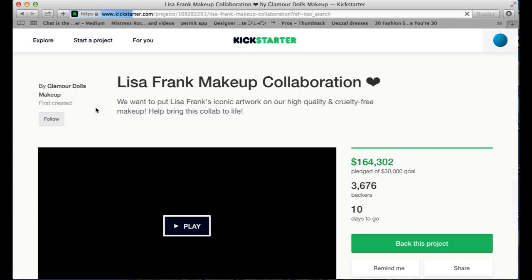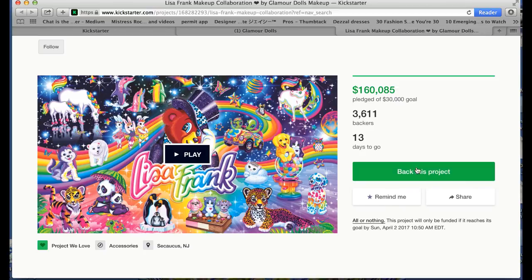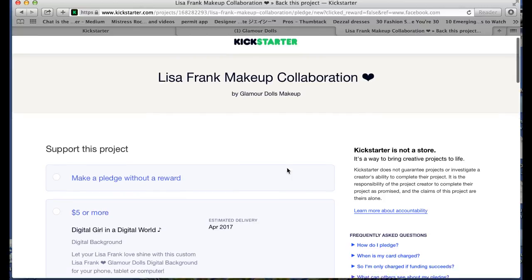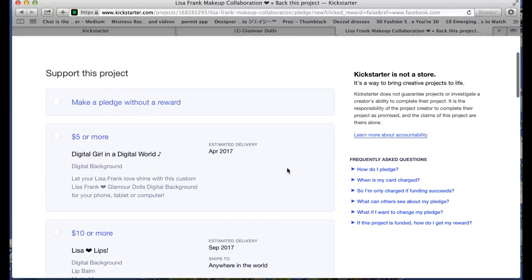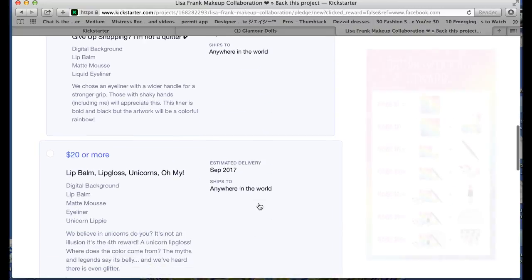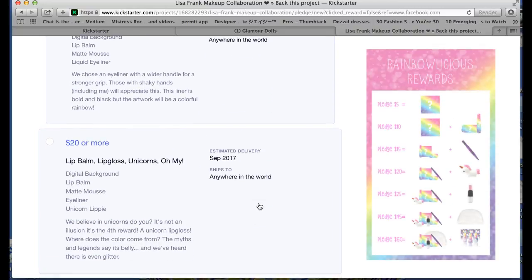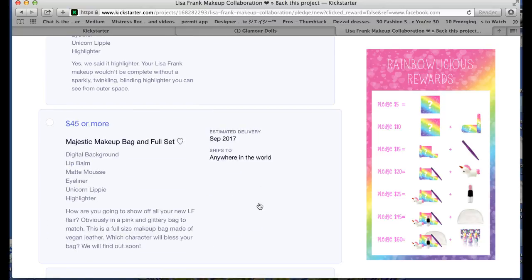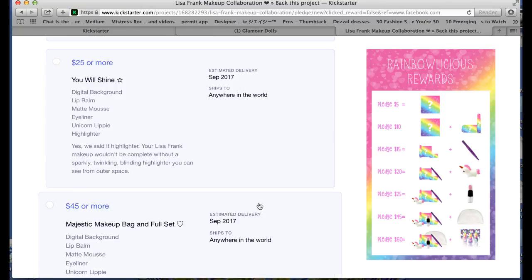So the first thing you want to do is click back this project and then you're going to select the reward that you'd like to receive. If you want to pledge without getting a reward, that's totally cool too. Just hit make a pledge without a reward and you can pledge whatever amount that you choose. Otherwise you can go ahead and choose a tier and the description of each tier will tell you what reward comes with that contribution.